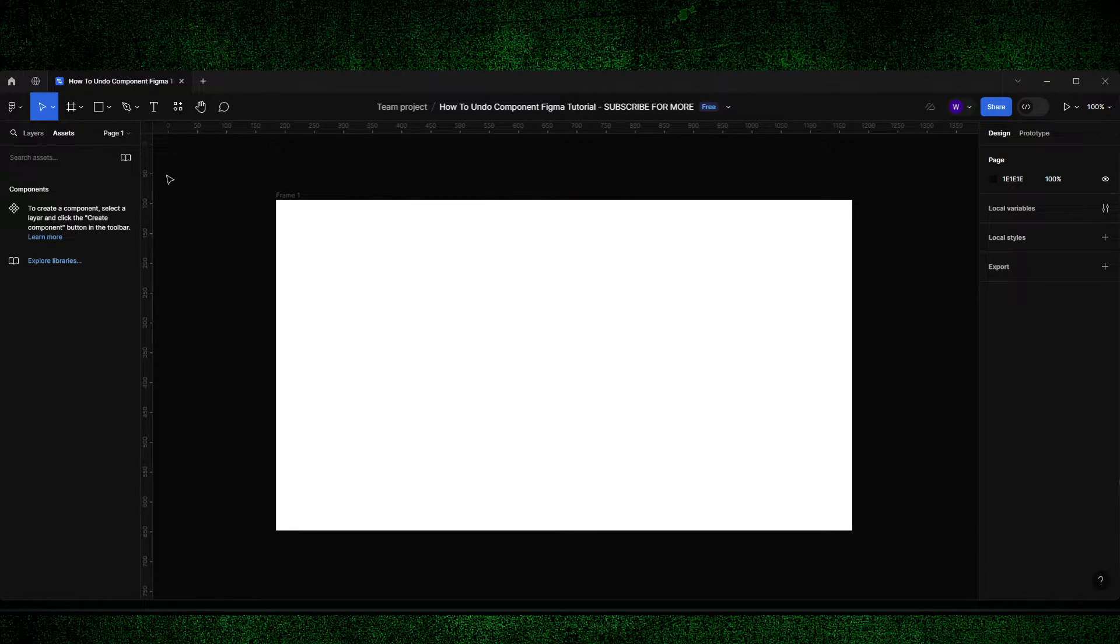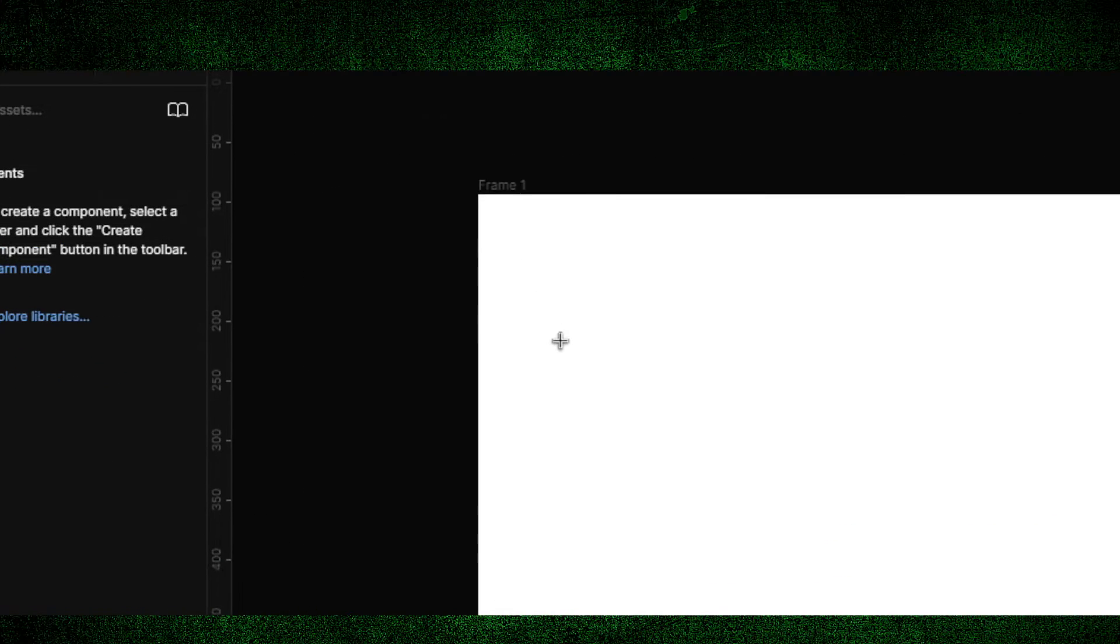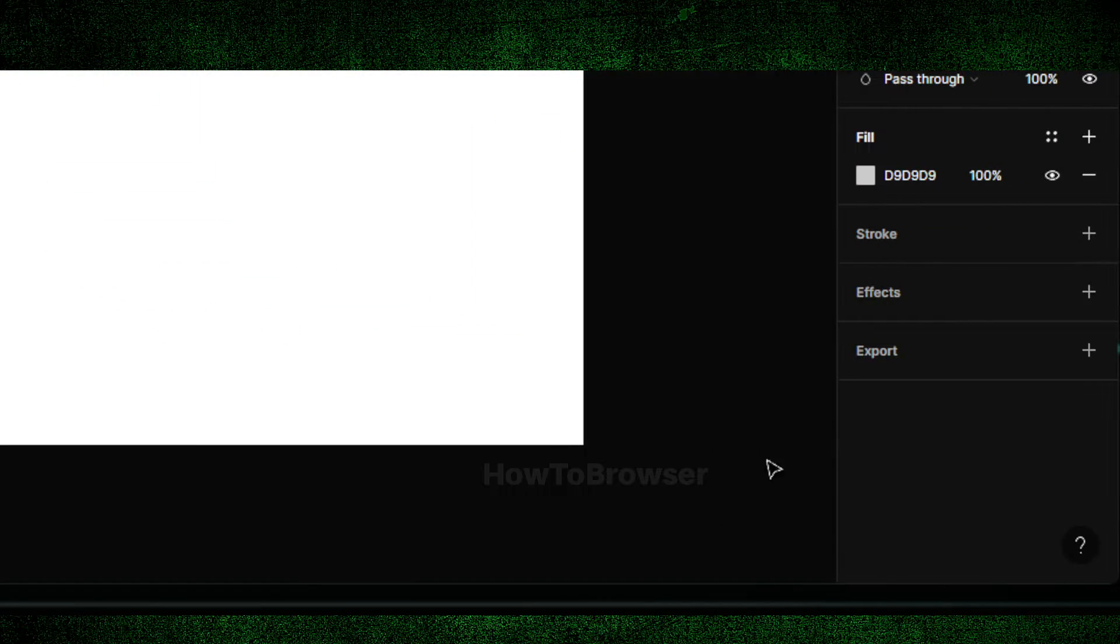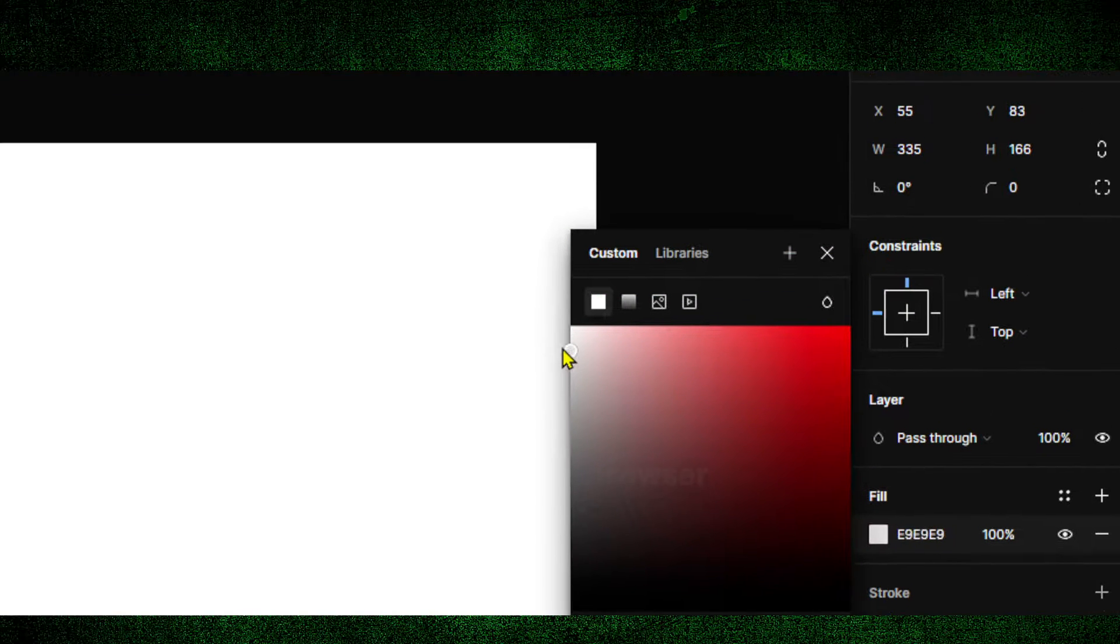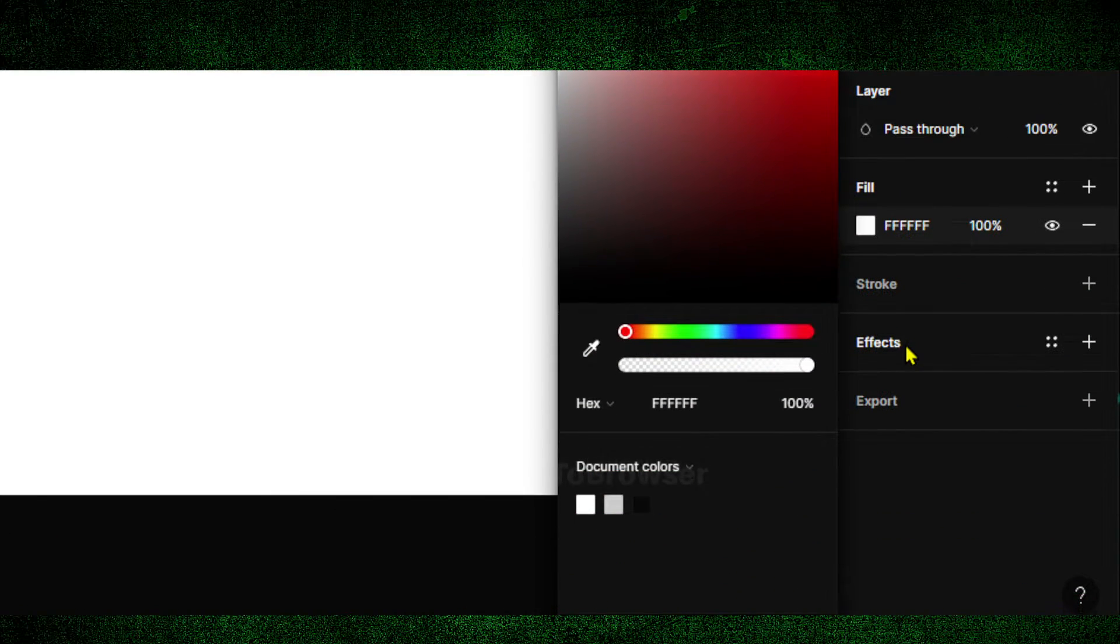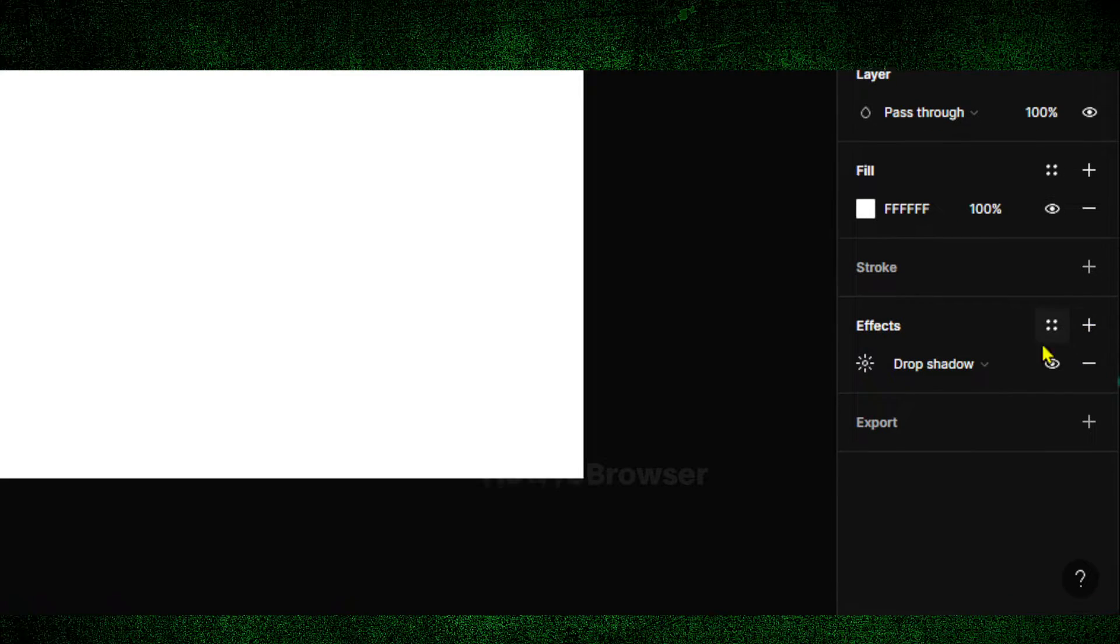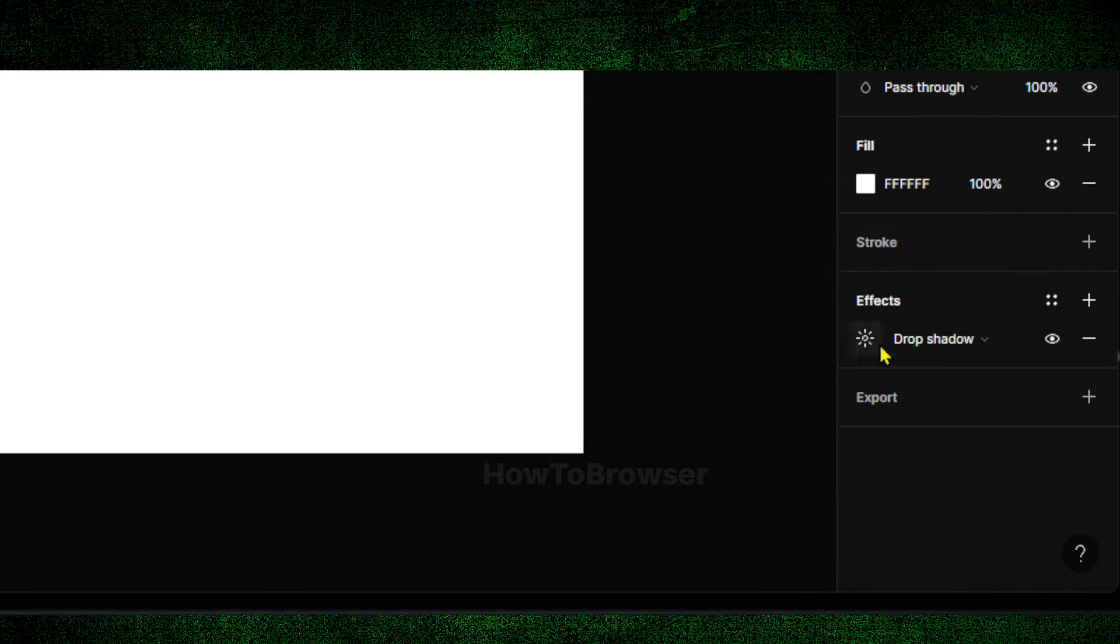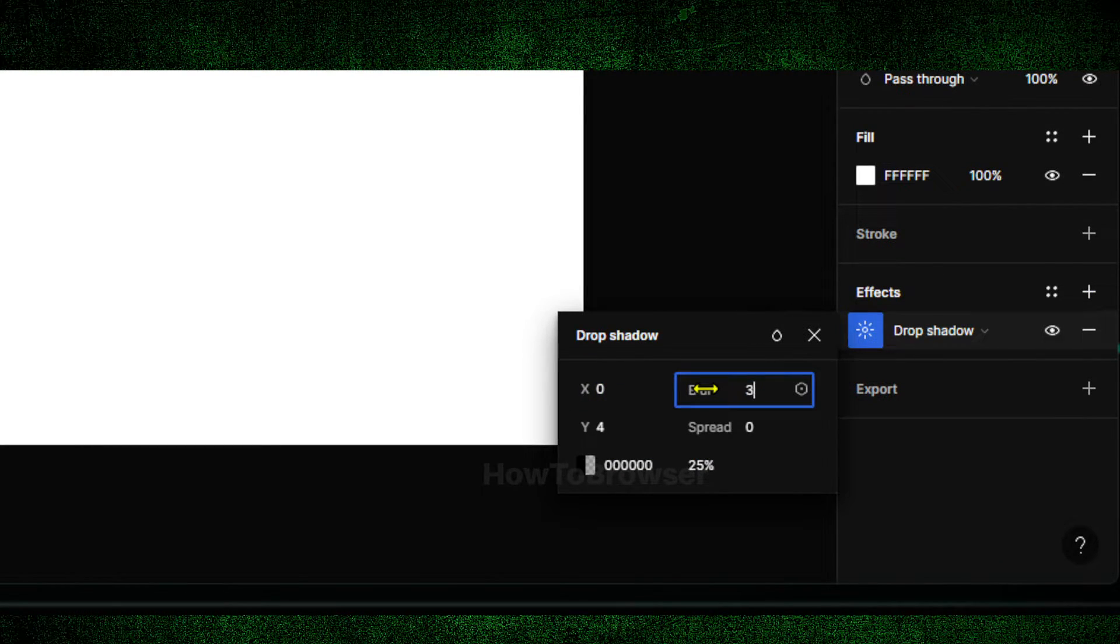Here, I'm just going to drag this rectangle and set this to white. For effects, I want to click on this and this, and I set blur to 34.